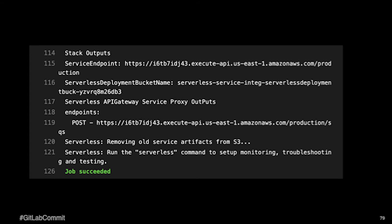So, yeah, we got a couple stages. And then within that production stage, you can see if it's successful at the very end, you can see the stack output. So when it's successful, we have a service endpoint. We have, and then right there on 117, you can see the serverless API Gateway Service Proxy outputs.